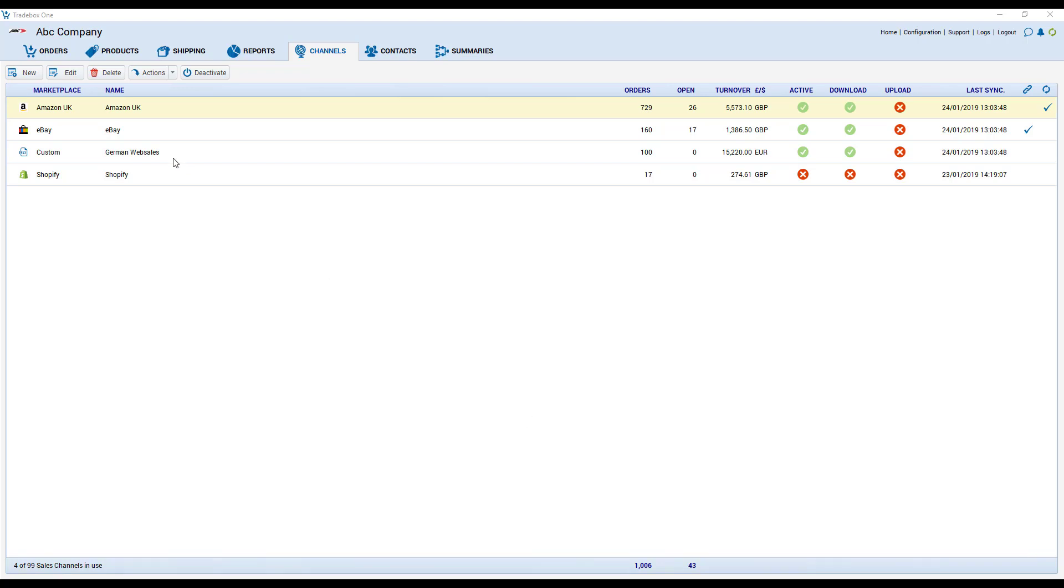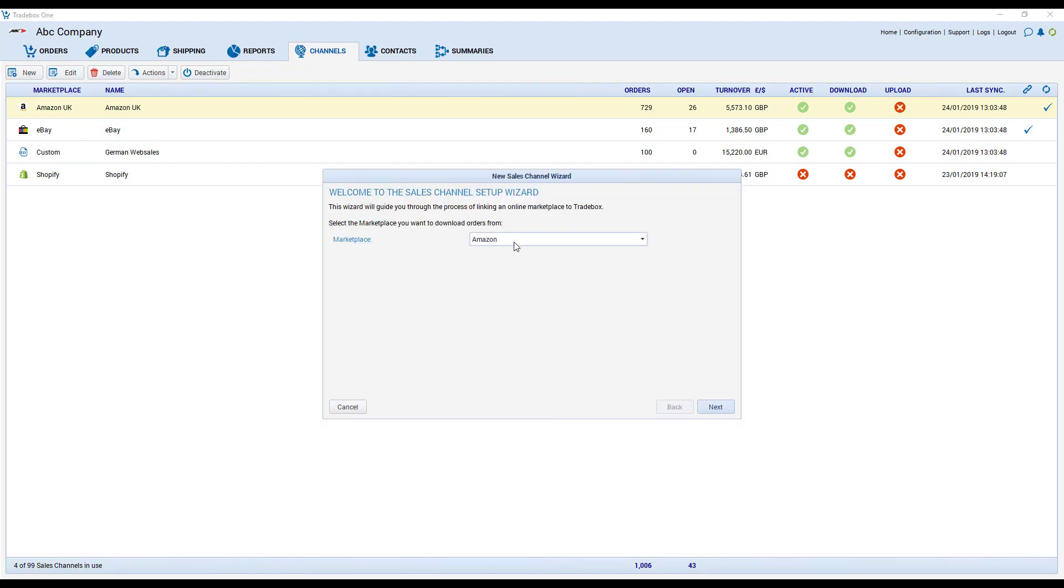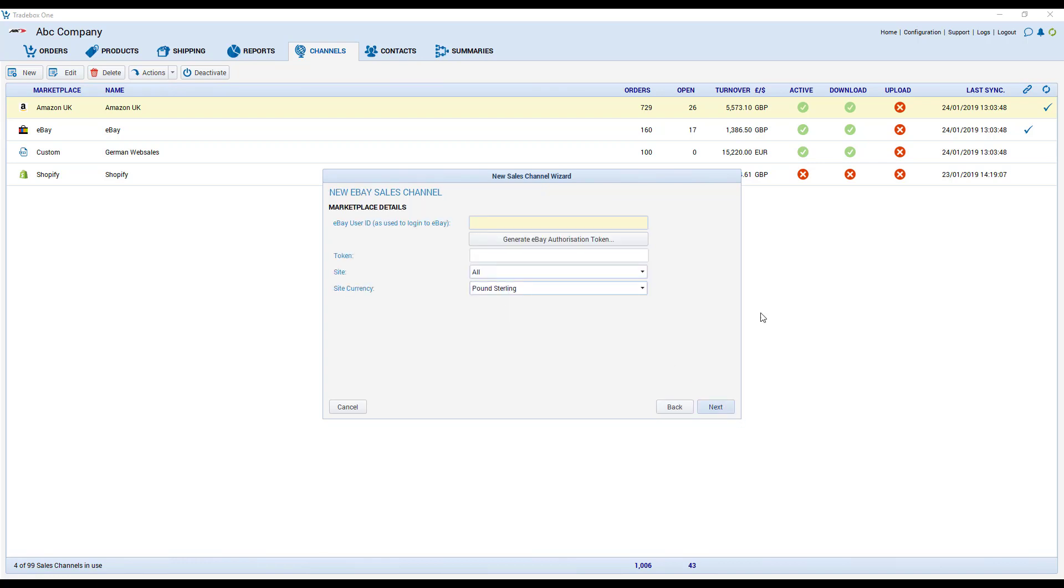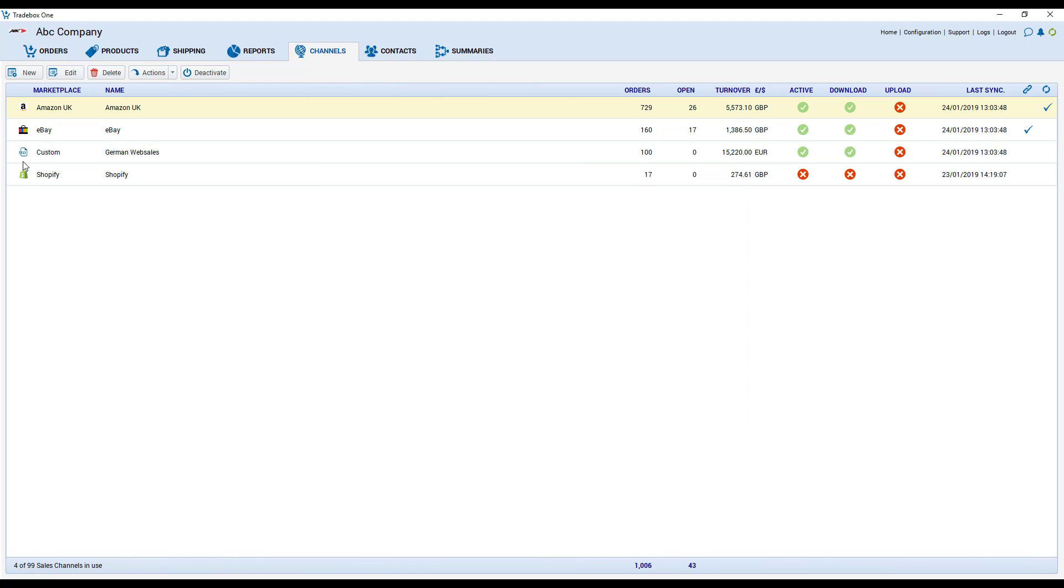You do that very simply by clicking on new, choosing a channel from the drop down list and then walking through a wizard. At the end of the wizard, after you've completed all of the questions, all of your settings are held within each individual channel.